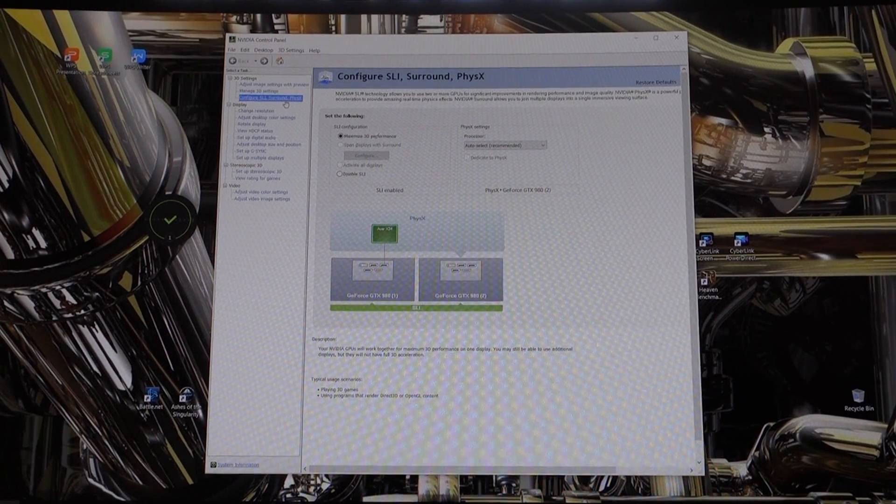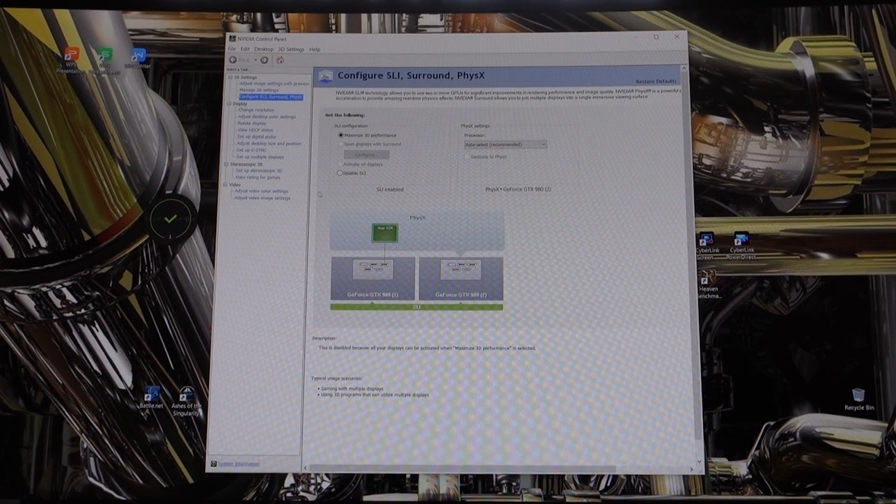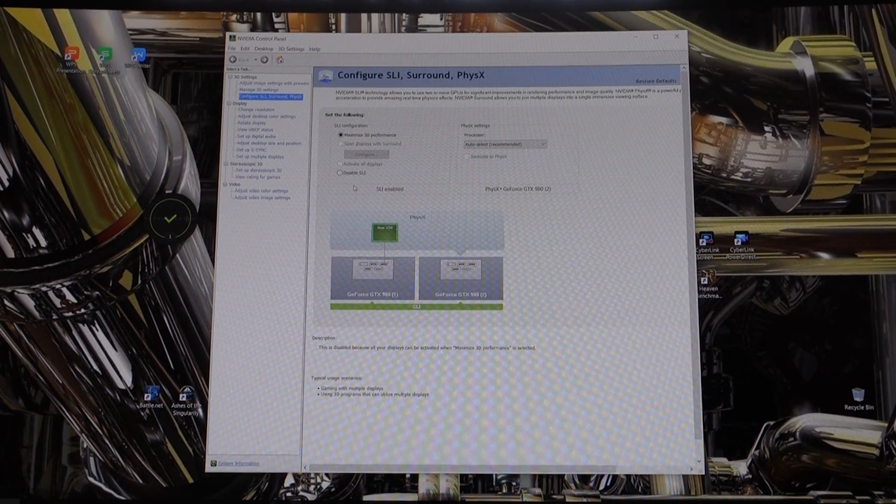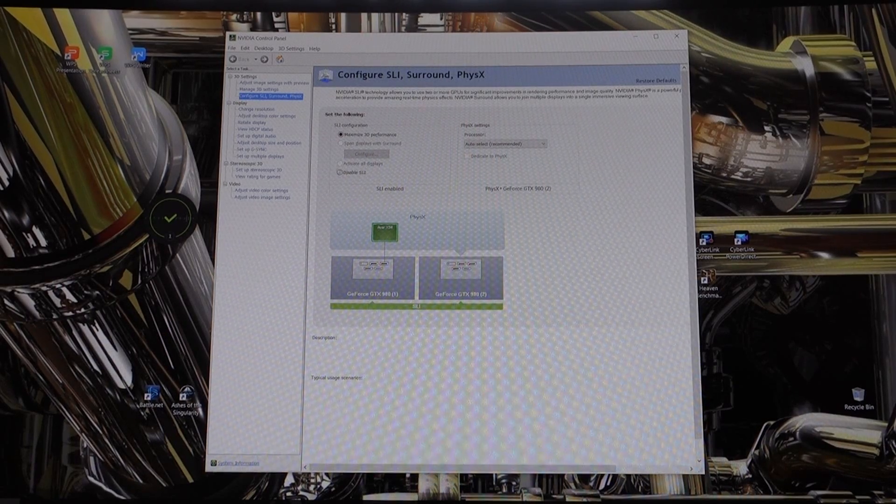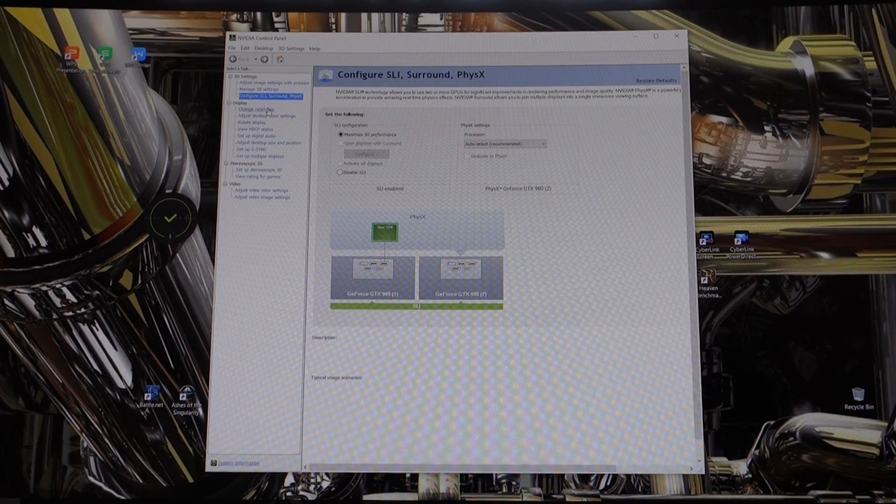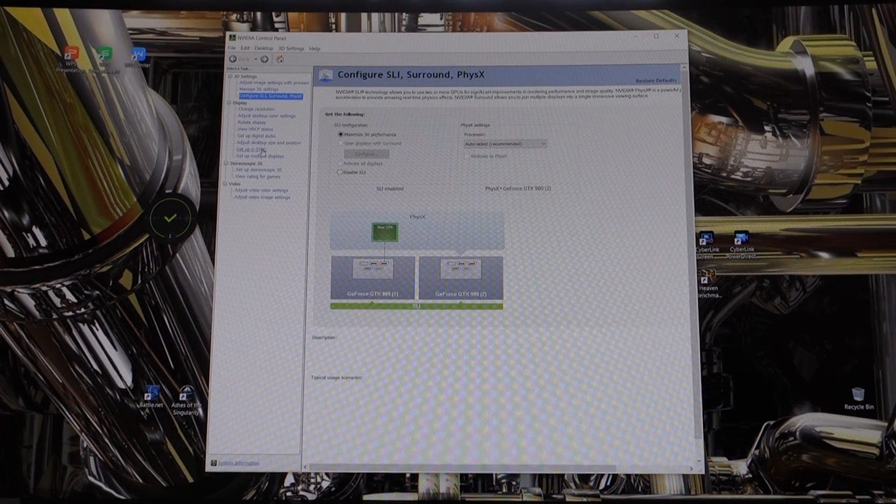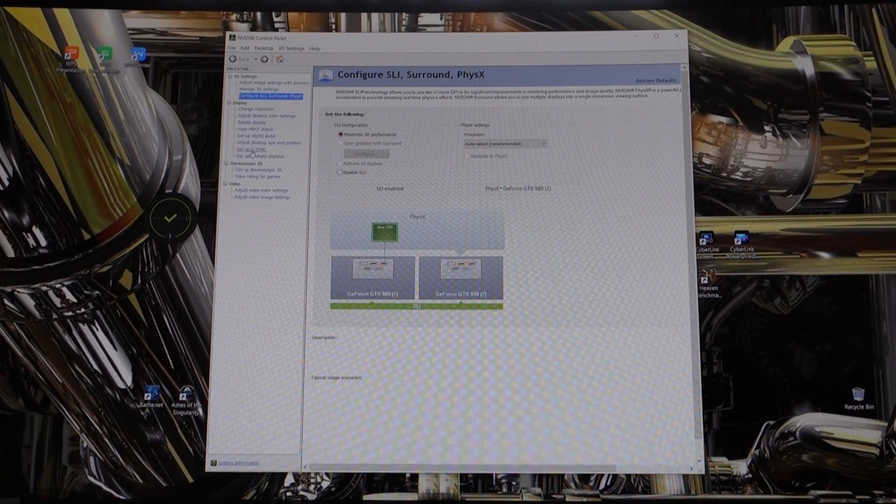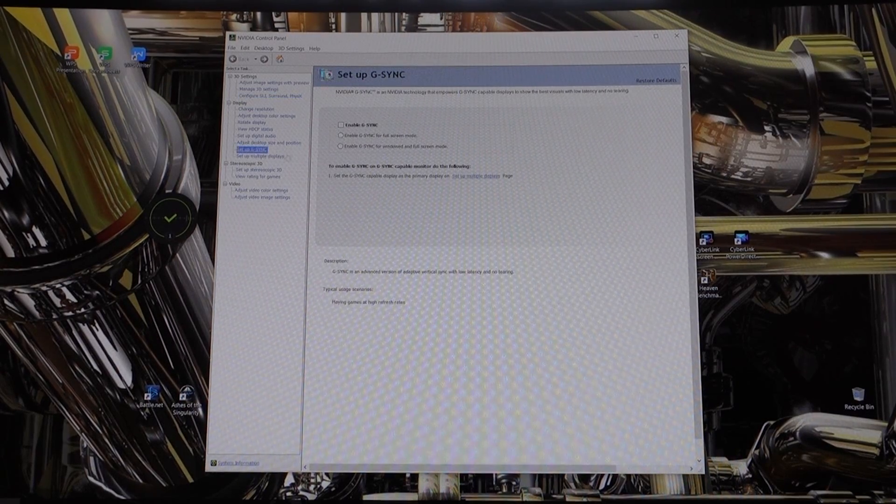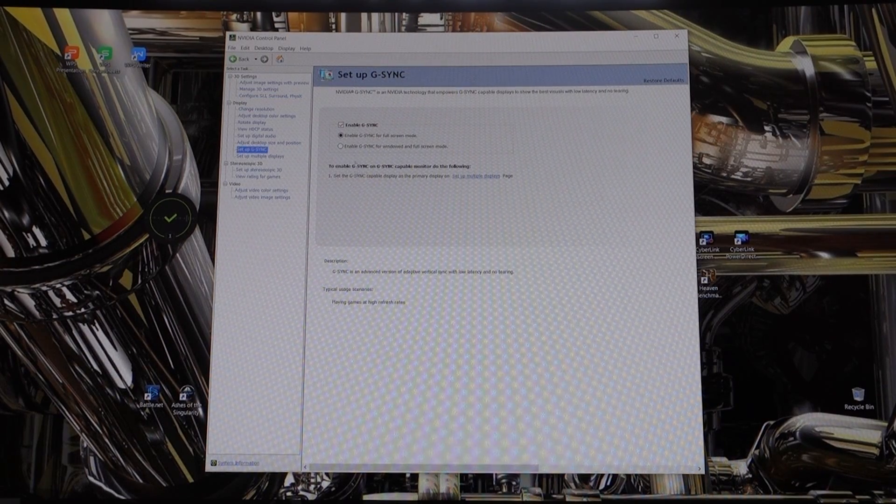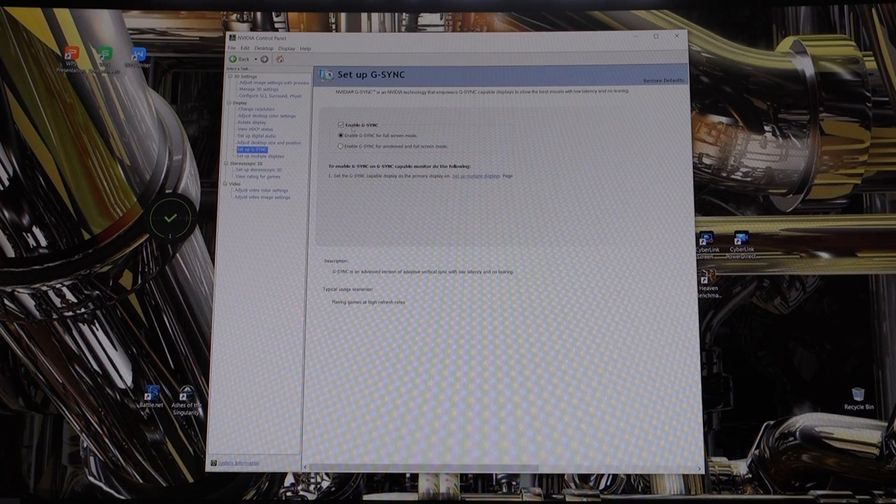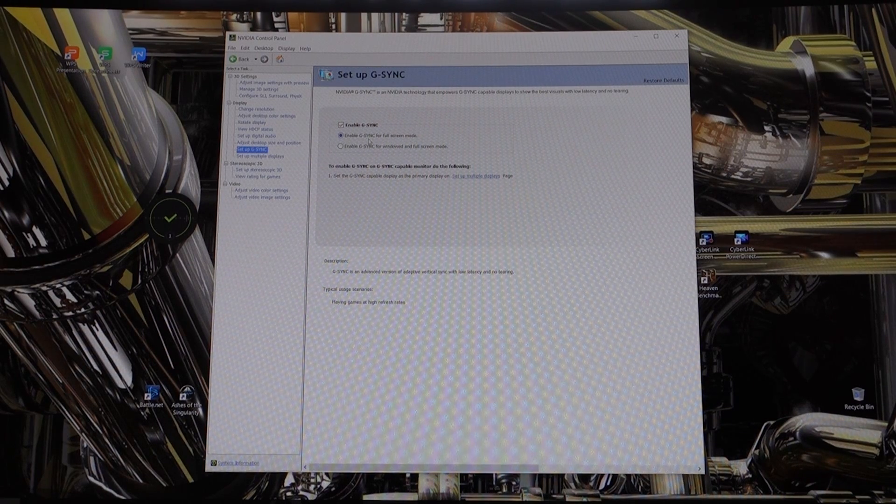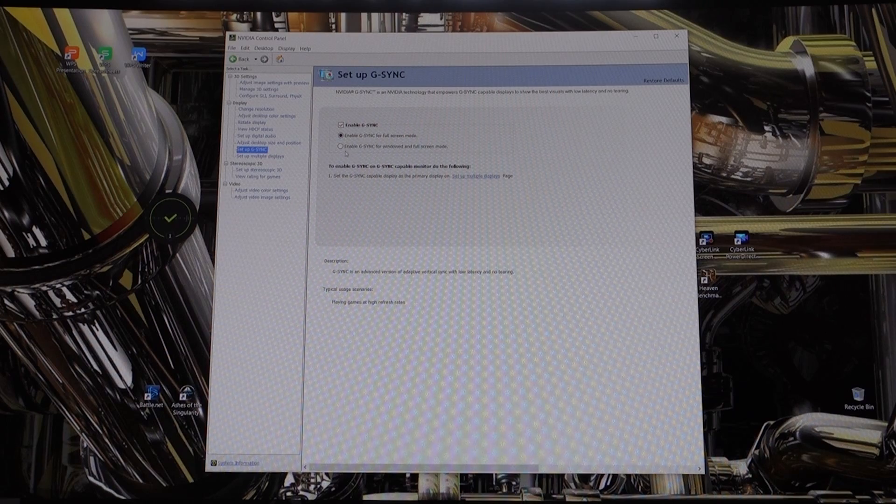I've got two video cards so that's enabled. And then you go down to set up G-Sync and make sure that it's enabled with a tick in there. So enable G-Sync for full screen mode, or you can enable G-Sync for windowed or full screen mode.